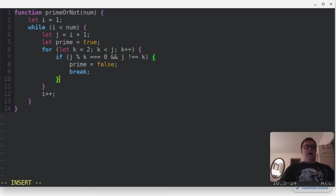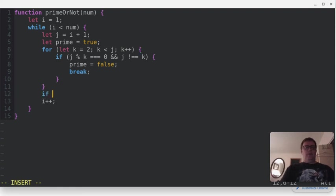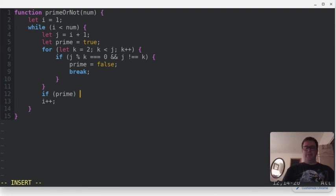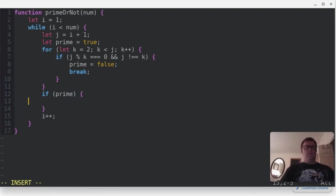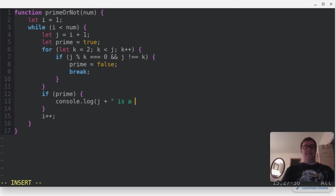All right, so now that we're going through that, once we're out of the for loop, we're going to say if prime, meaning if this prime variable is true, well, what we're going to do is we are going to console.log, first off, we'll start with the variable j, and then we'll concatenate on something like is a prime number.